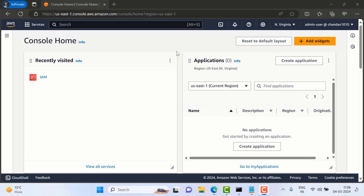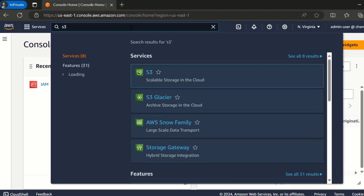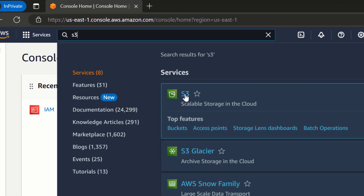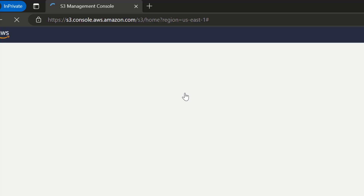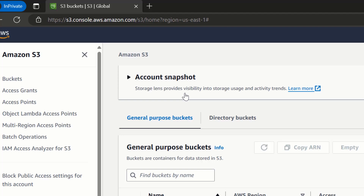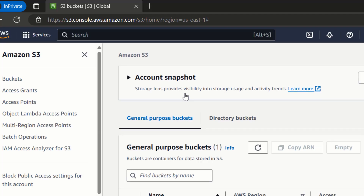Hello everyone, welcome to H3D Automation. In this video we will see S3 bucket using command line interface. So for that let's go here in S3 — it's an object storage bucket where you can store files and any kind of data throughout the AWS environment.